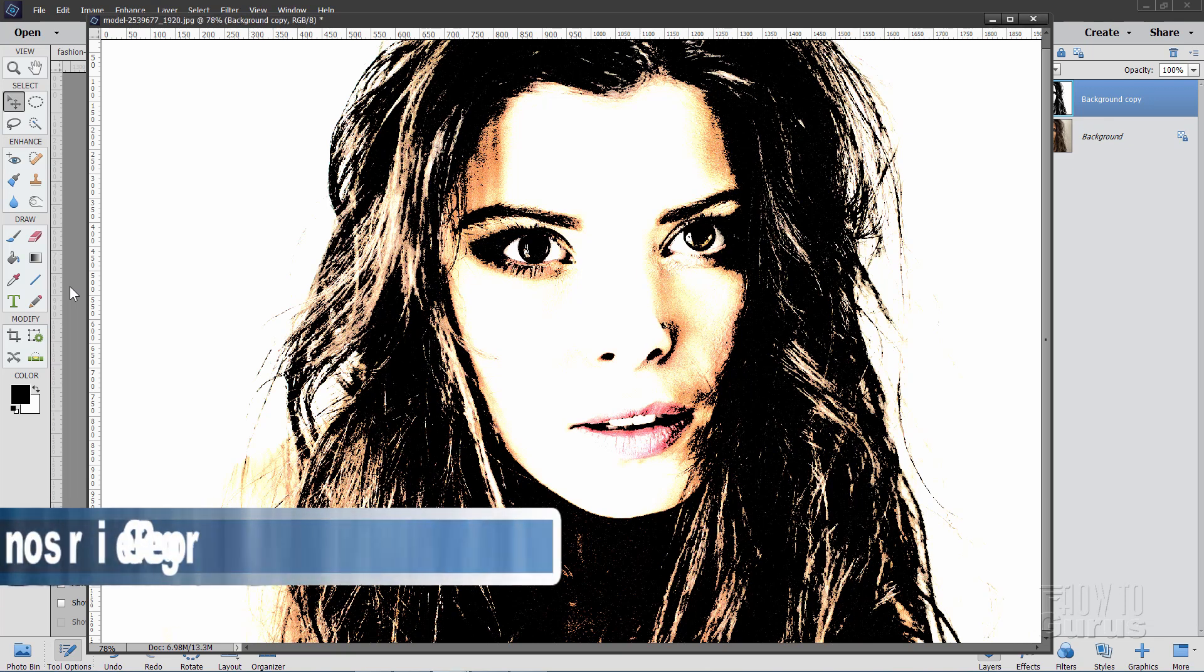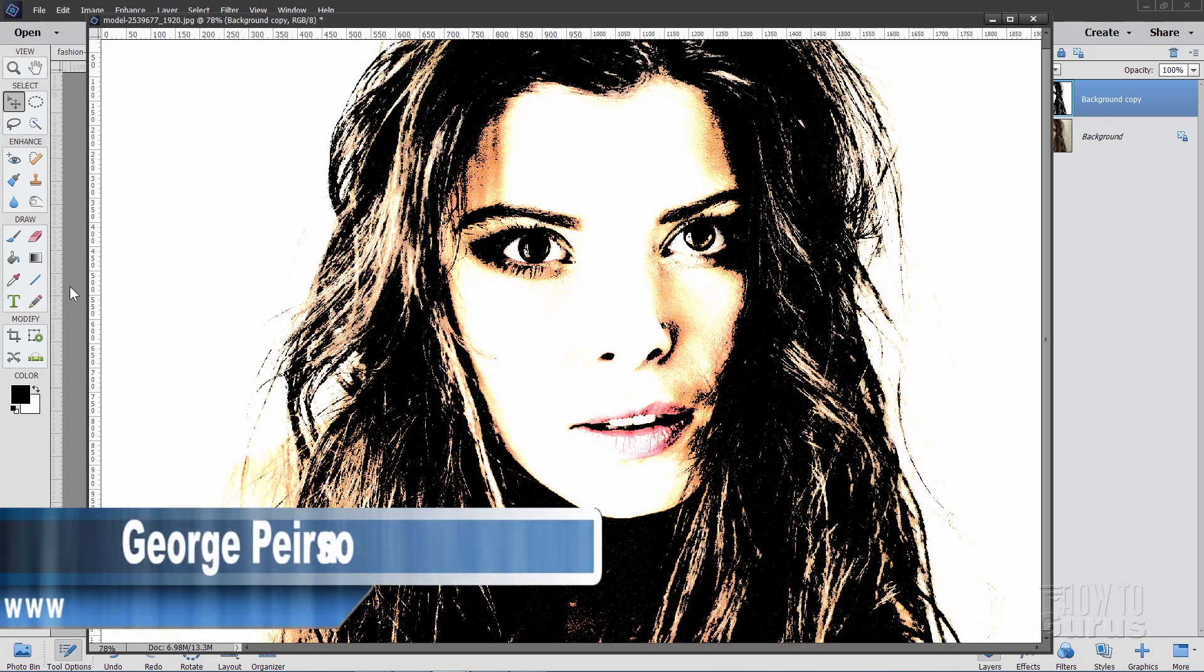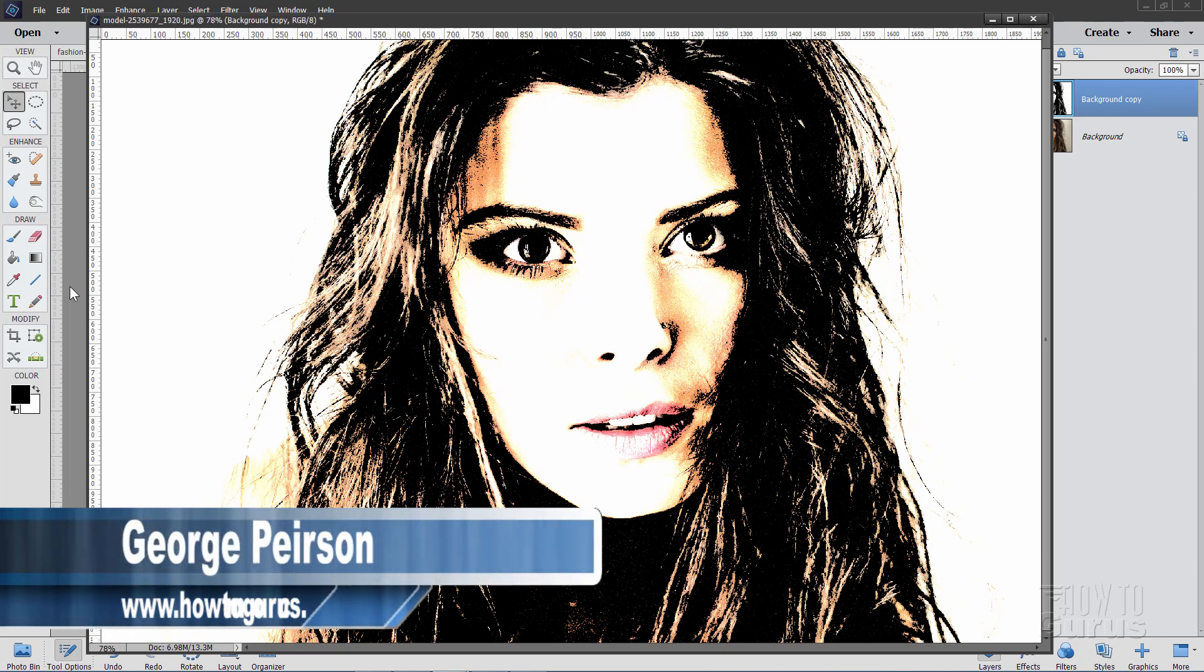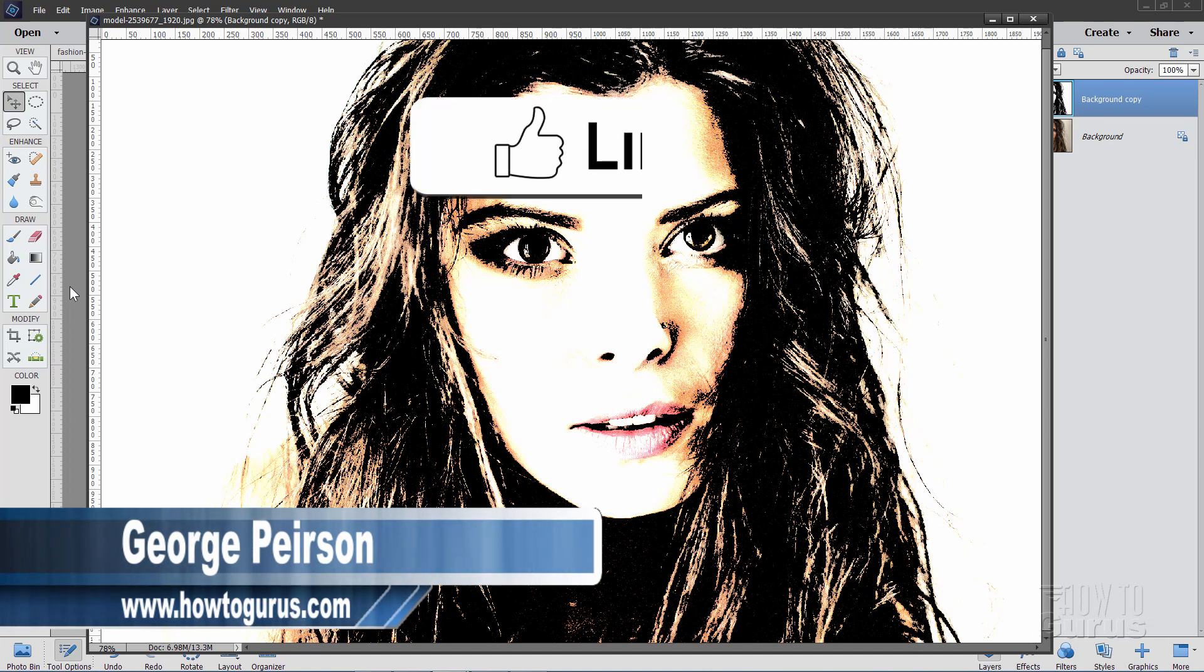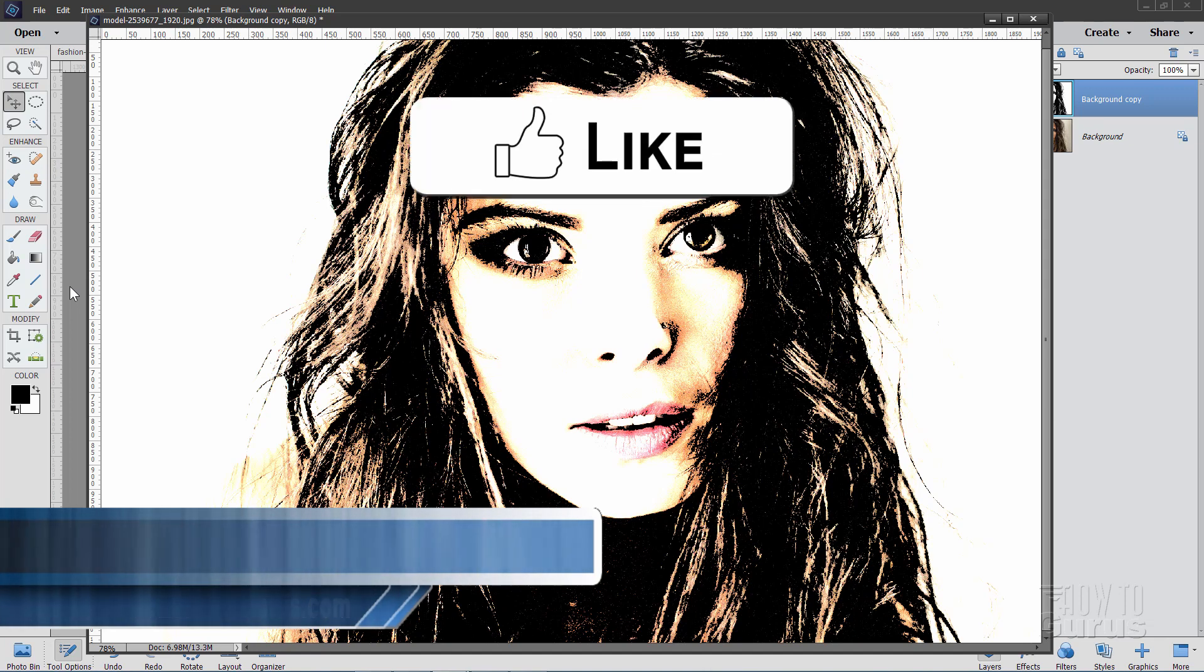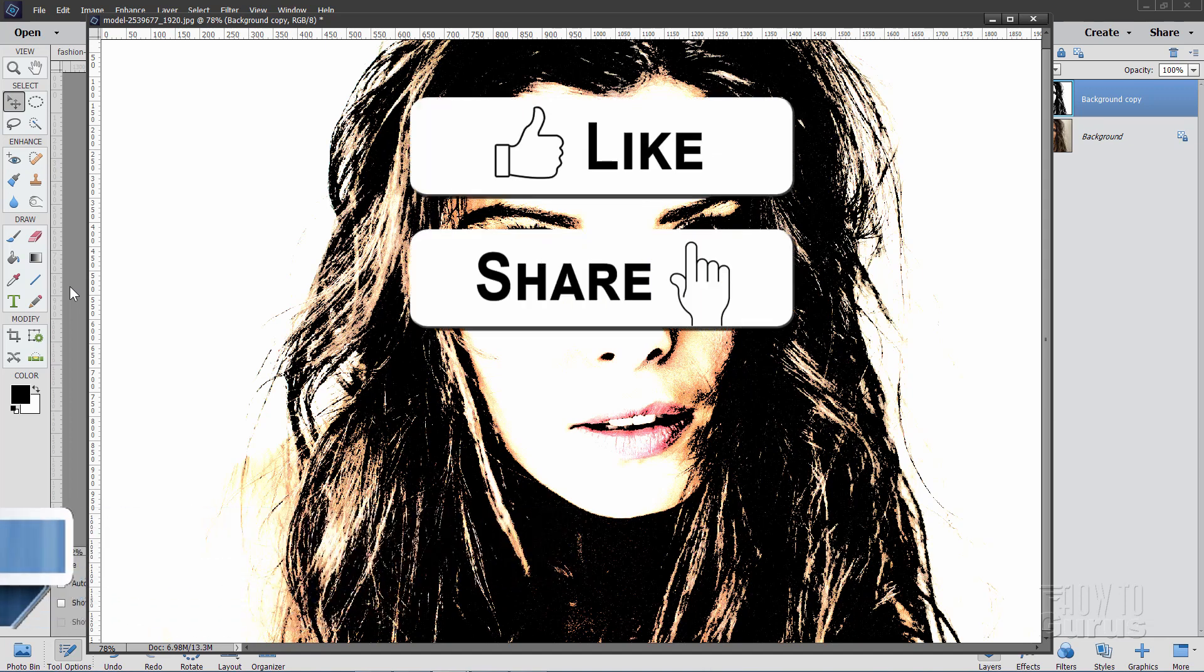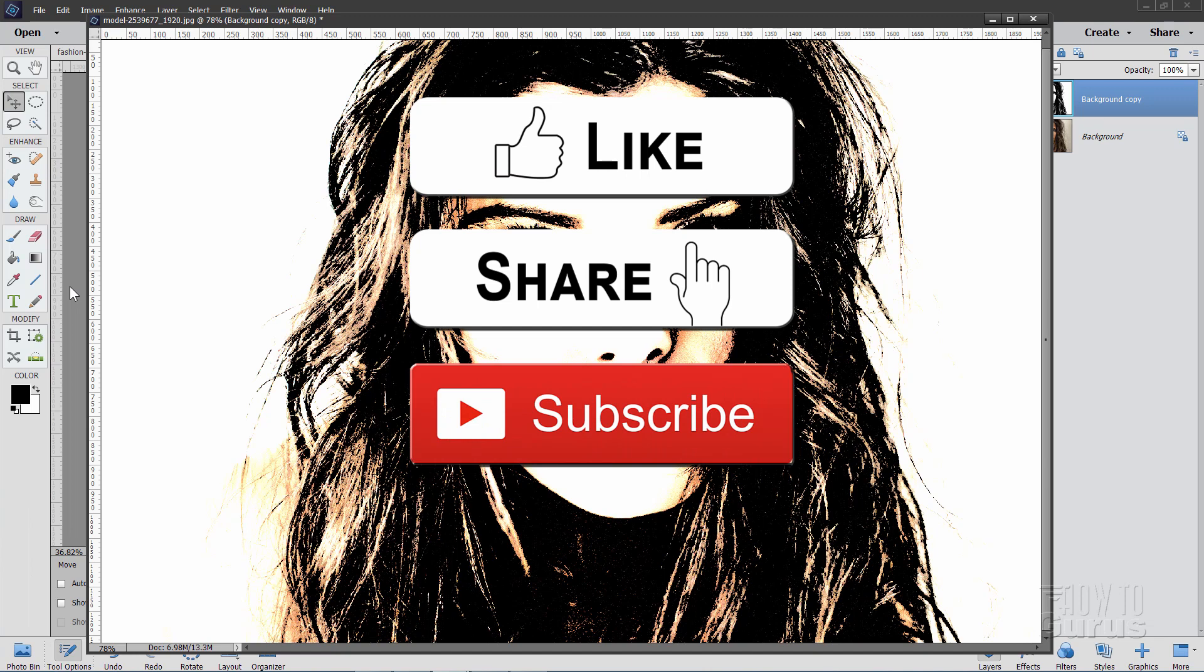Hi, I'm George, and I'll be showing you this very fast and easy Photoshop Elements Portrait Effect. If you like this video, make sure you hit that like button.